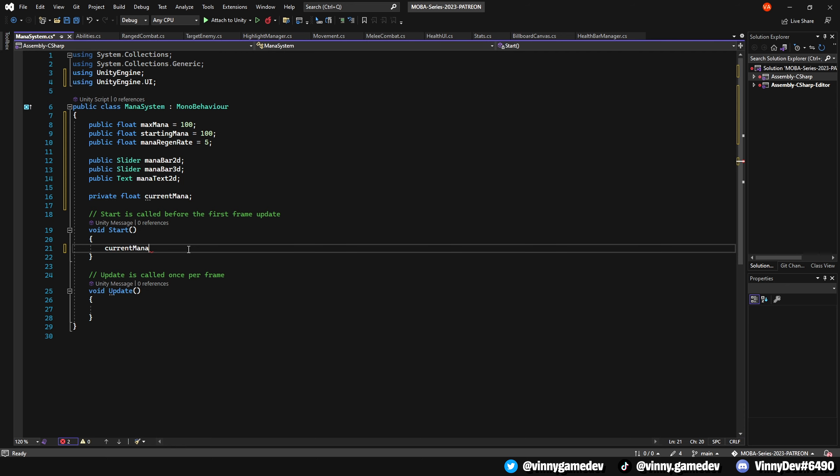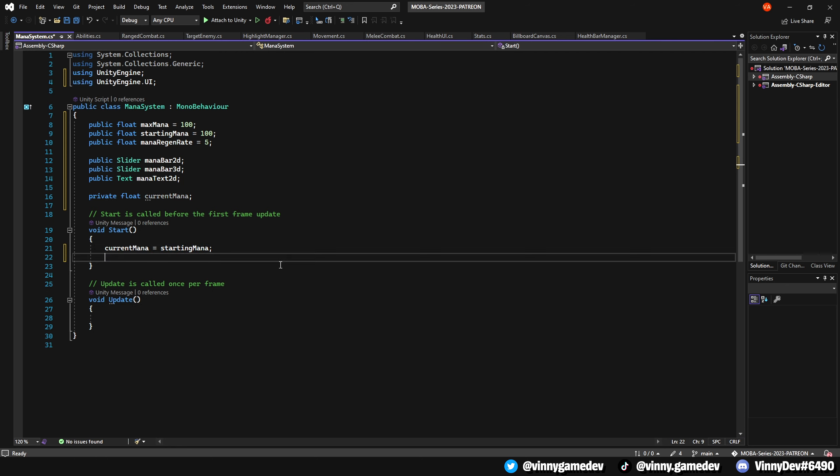In the start method, set the currentMana equal to the startingMana and call a void named UpdateManaUI.